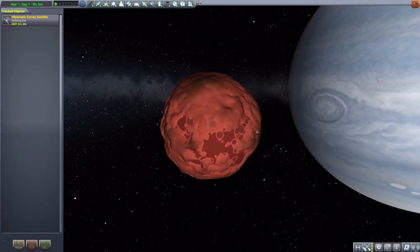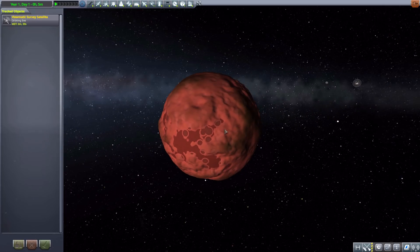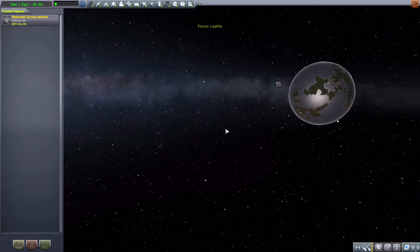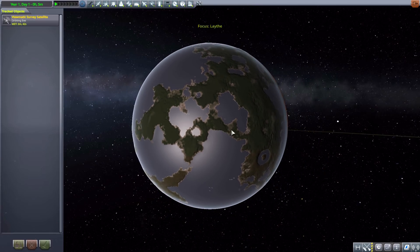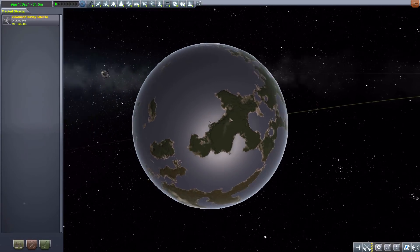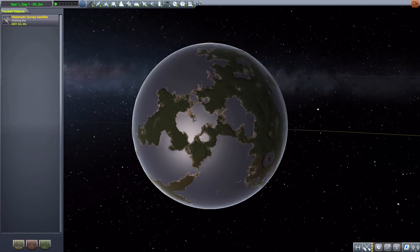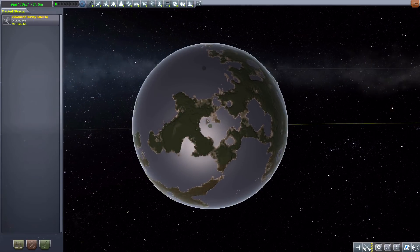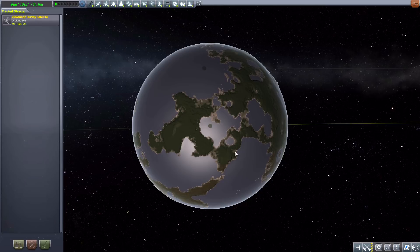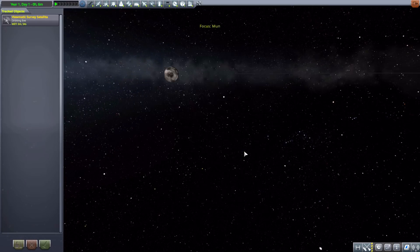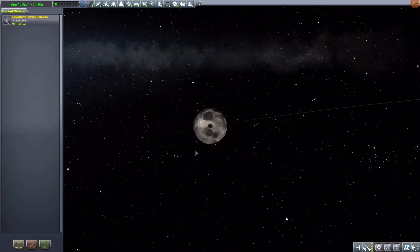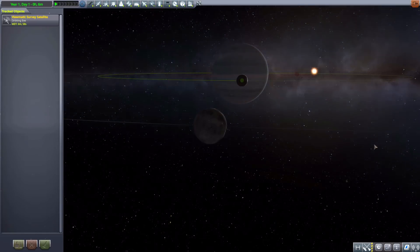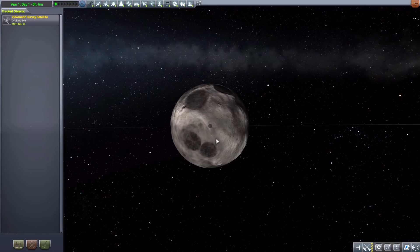After that, the next moon is Laythe, which is a lot more interesting. In fact, it's covered in jungles now and has a beautiful breathable atmosphere for you to enjoy. After that, we have the Mun, which is now a moon of Jool rather than of our own world, and as you can see here, it's been enlarged actually. It's 250 kilometers now.